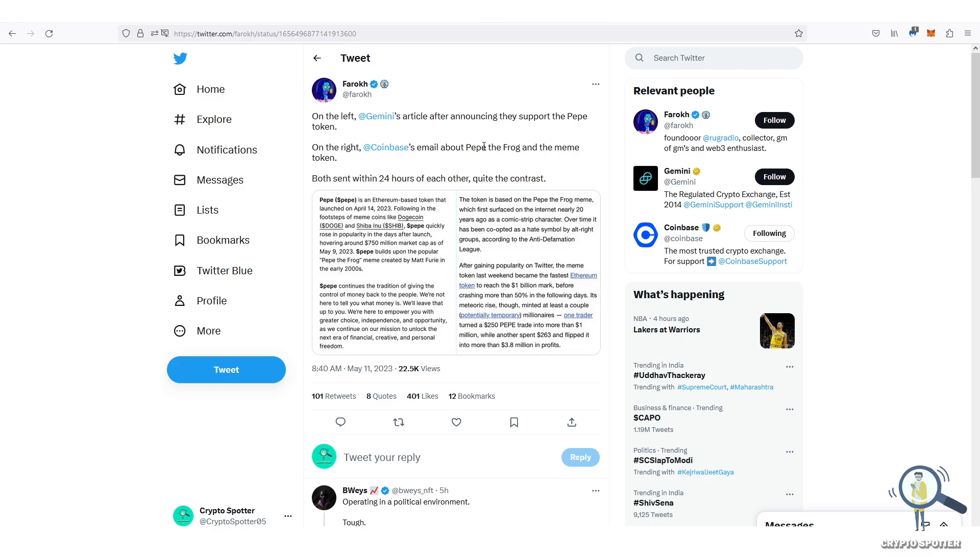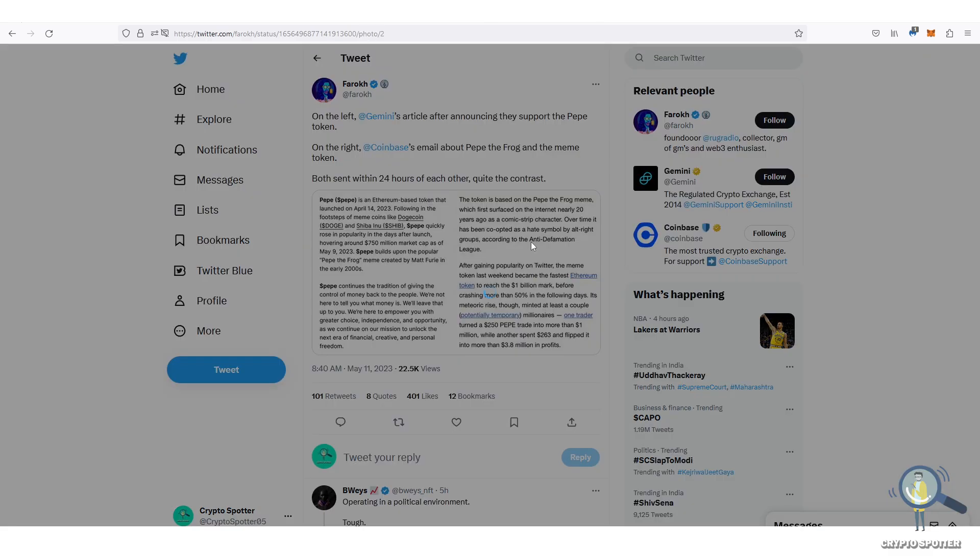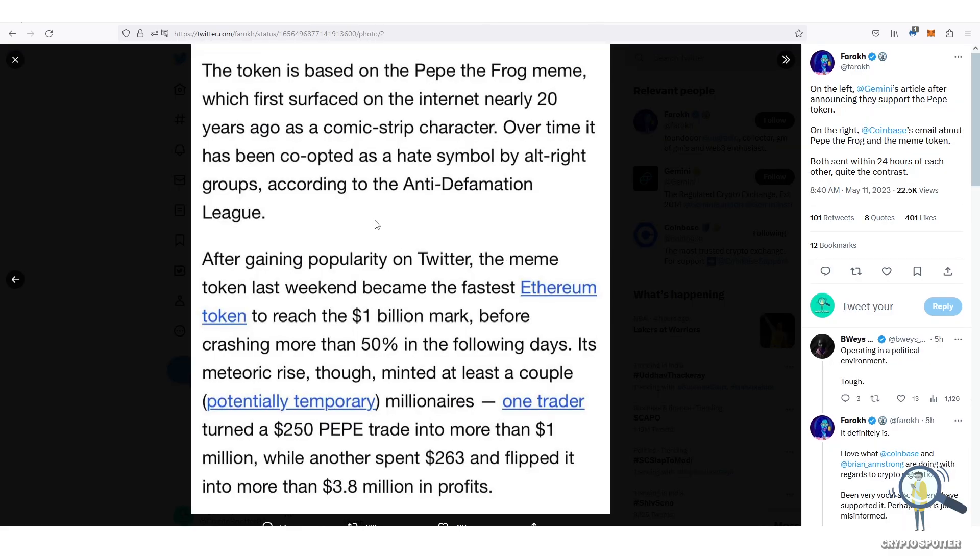So basically the rumor started because of this article. I am not going to go in much detail, I am just going to explain it to you in short. The left article, which is an article from Gemini Exchange, is a positive article for Pepe, whereas the right article, which is from Coinbase, is sort of a negative article. That is because they have mentioned that Pepe is a symbol of hate by alt-right wing groups.